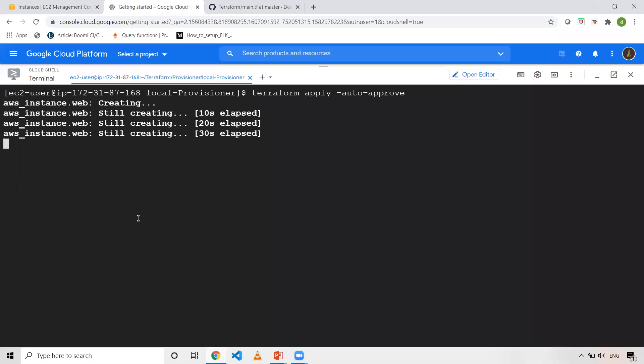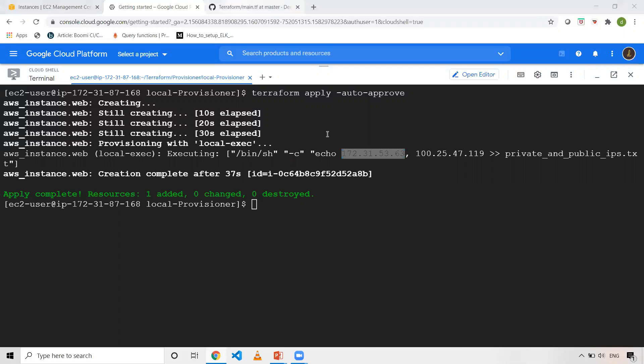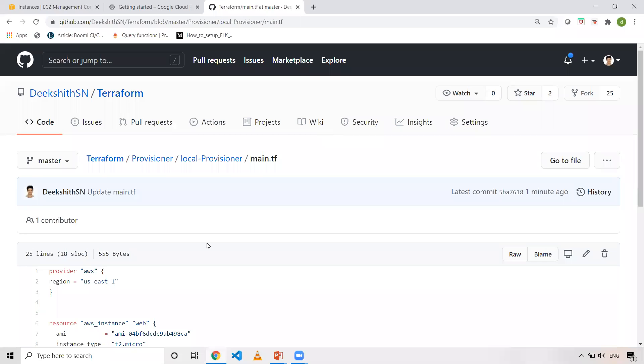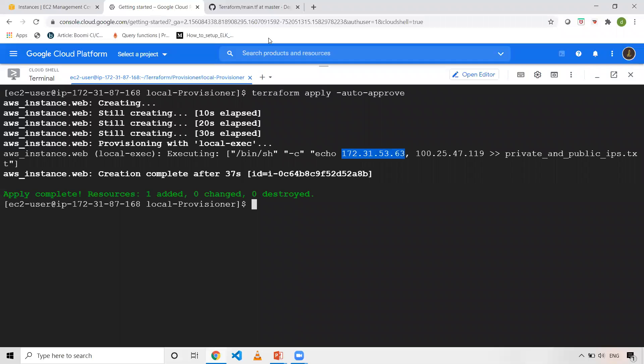And also in the logs, you can see it is trying to create. It has taken already 30 seconds. And also once that is done, as you can see, this particular local execute is executing bin sh-c. The command is echo. This is the private IP. As you can see from terraform script, the first one is private IP. So let's verify it, like whether the private IP is correct or not. 172.31.53.63.